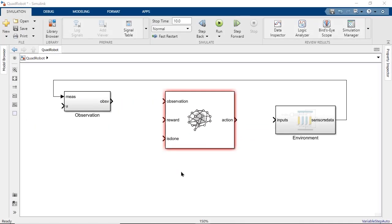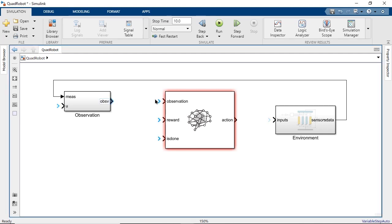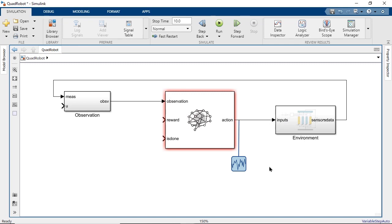It's the agent's job to match the observations to actions. During training, the agent adds noise to action signals to promote exploration of the environment. Exploration is the key for reinforcement learning since it lets the agent learn new states that are good or bad for walking.